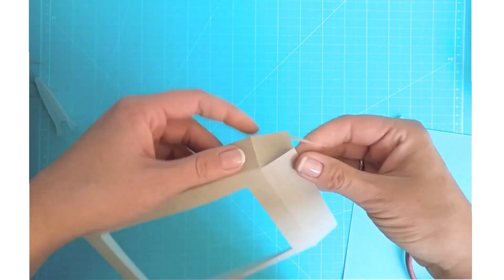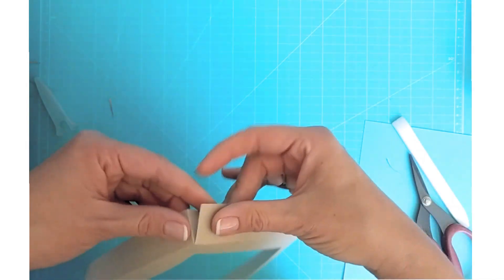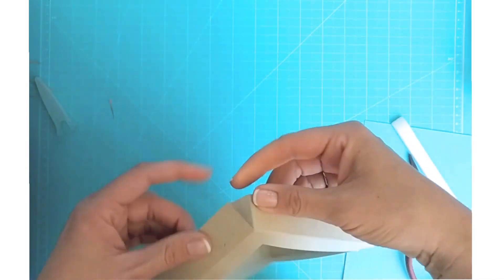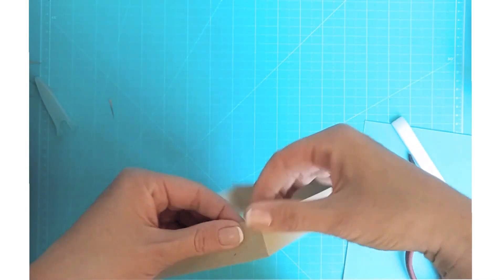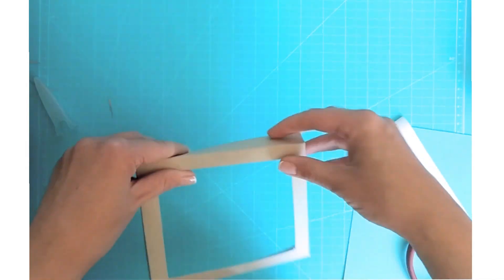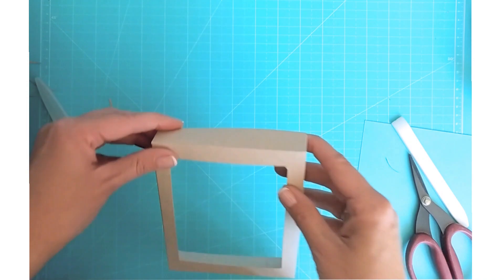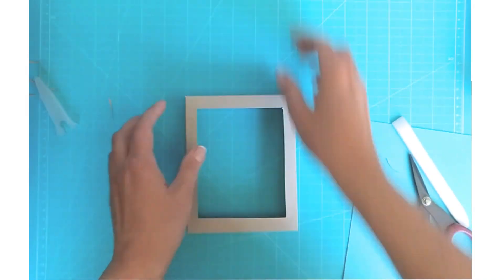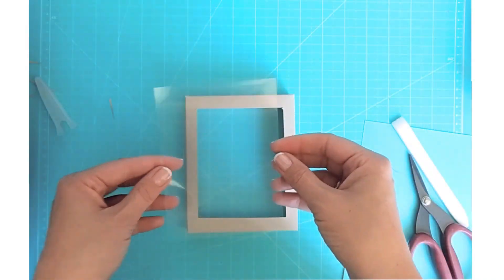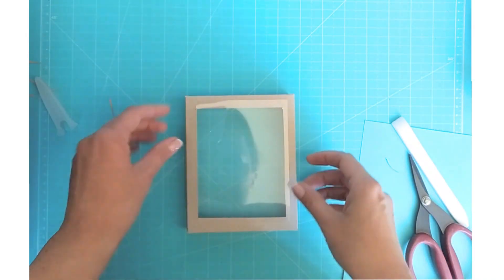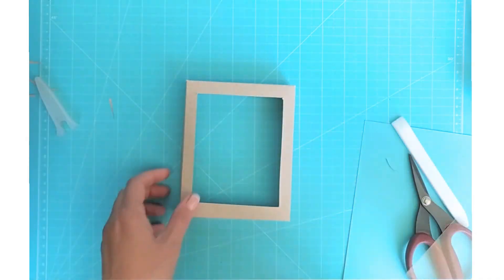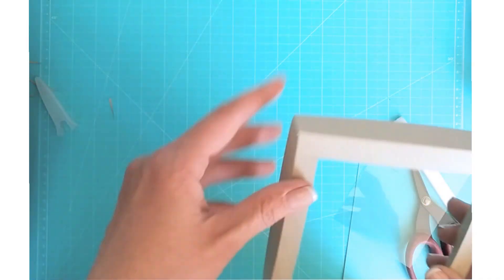So I cut out a bit, I just eyeballed it. I didn't really measure anything but you need to make sure that you will have enough border to adhere your panel.